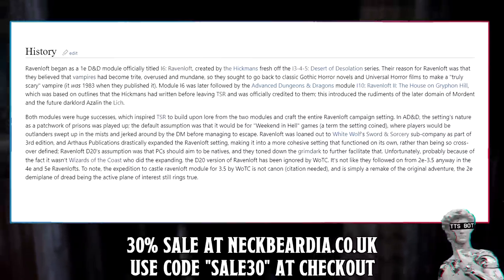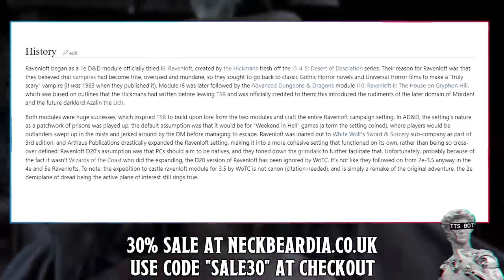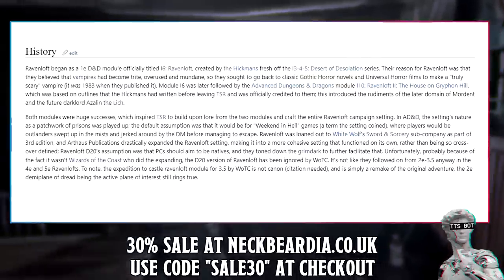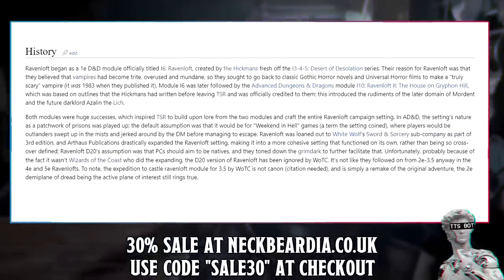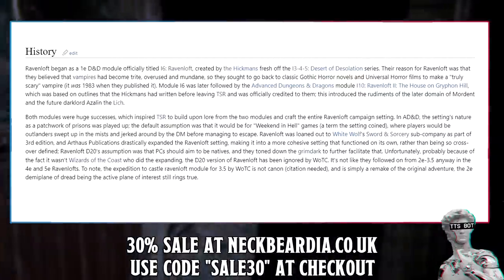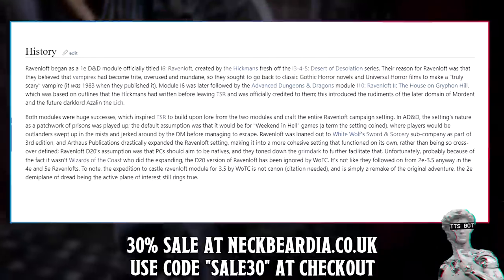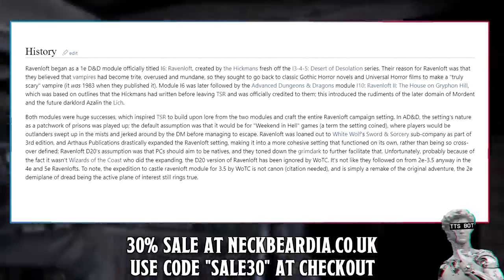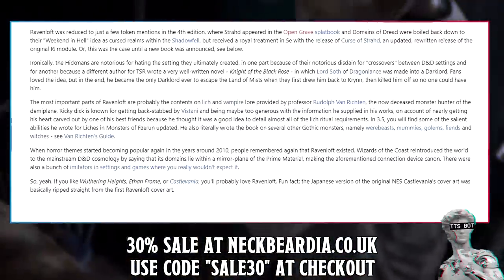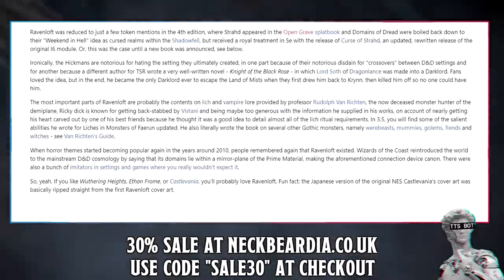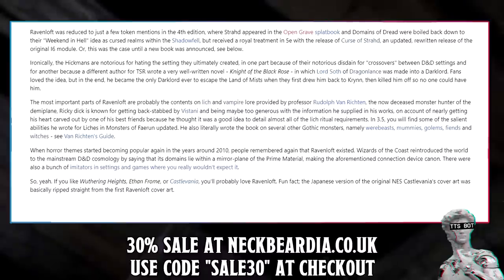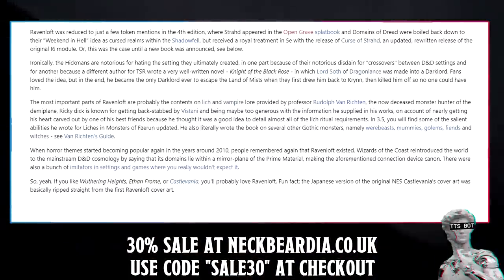Ravenloft D20's assumption was that PCs should aim to be natives, and they toned down the grimdark to facilitate that. Unfortunately, probably because it wasn't Wizards of the Coast who did the expanding, the D20 version of Ravenloft has been largely ignored by WotC. It's not like they followed on from 2E or 3.5 anyway in the 4E and 5E Ravenlofts. The expedition to Castle Ravenloft module for 3.5 by WotC is not canon and is simply a remake of the original adventure. The 2E Demi-Plane of Dread remains the active plane of interest. Ravenloft was reduced to a few token mentions in 4th edition, then received a royal treatment in 5E with the release of Curse of Strahd, an updated rewrite of the original I-6 module — or, this was the case until a new book was announced.